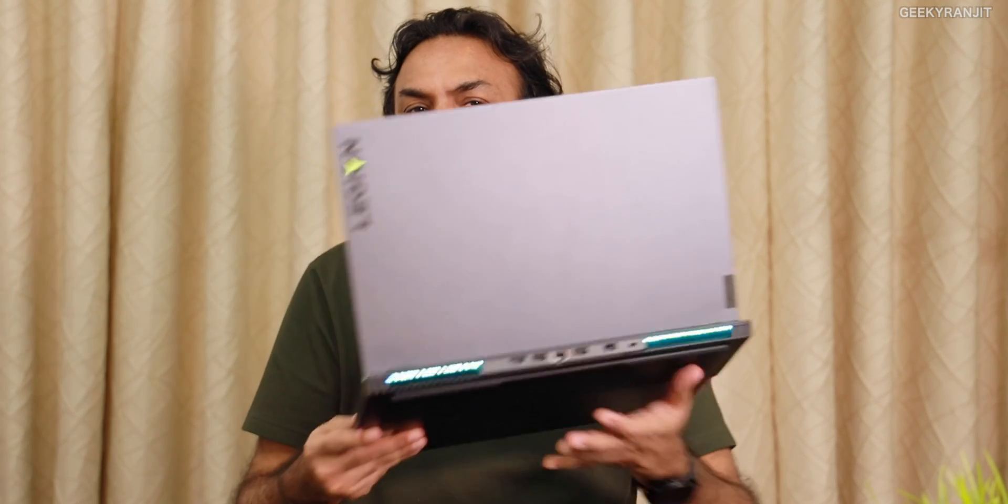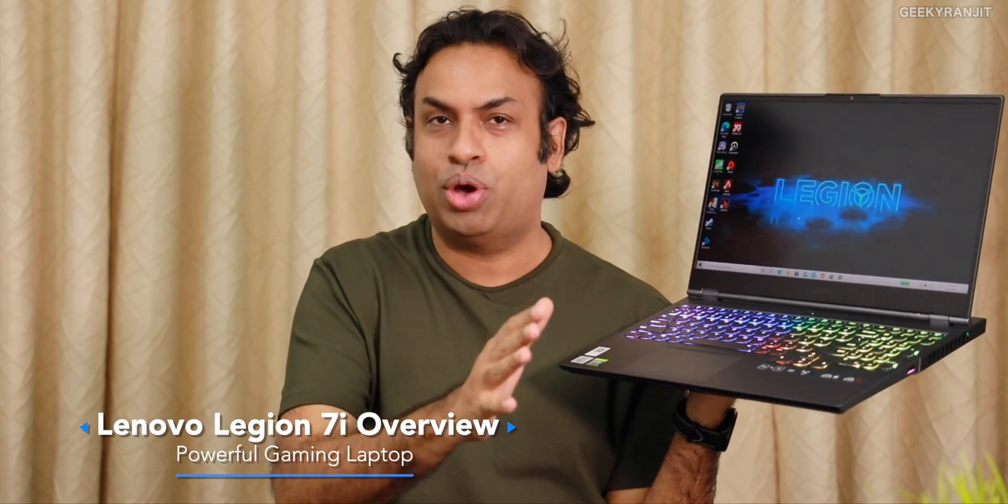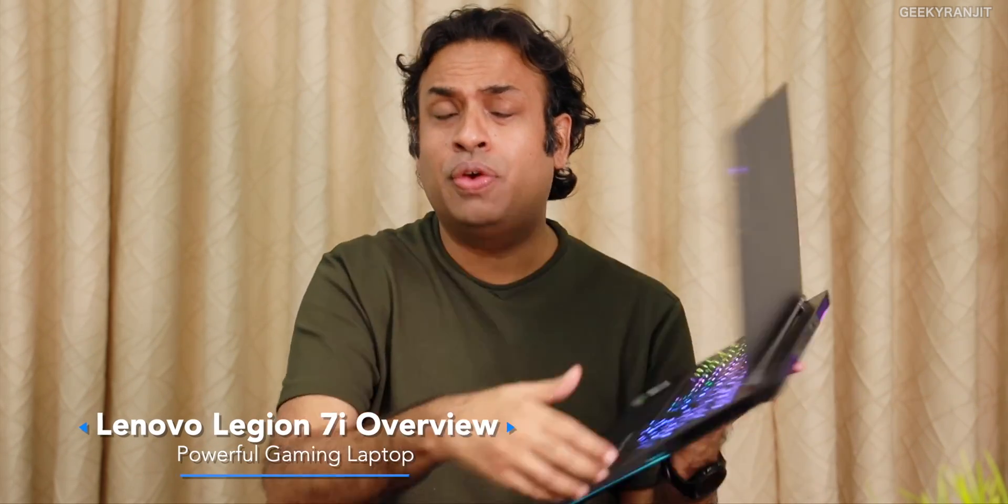Hi guys, this is Ranjit, and in this video let's have a closer look at this Lenovo Legion 7i laptop. Quite a few of you have been asking me to give an overview about some gaming laptops, so I knew someone in Lenovo and I asked them to send a gaming laptop, so they actually sent me this.